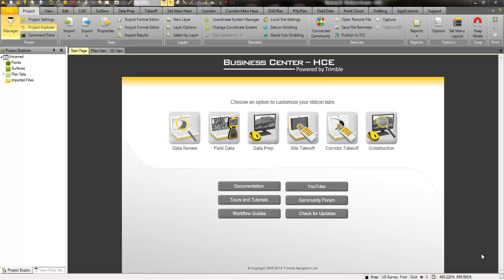Business Center Heavy Civil Edition from Trimble is a very robust software application for the construction industry. If you're a student, an engineer, a surveyor, you can get into Business Center HC and start using it for free today. You can simply go to the Trimble construction website and download the software. I'm going to show you a few of the core functionality and features that you can use in Business Center basically at no cost.